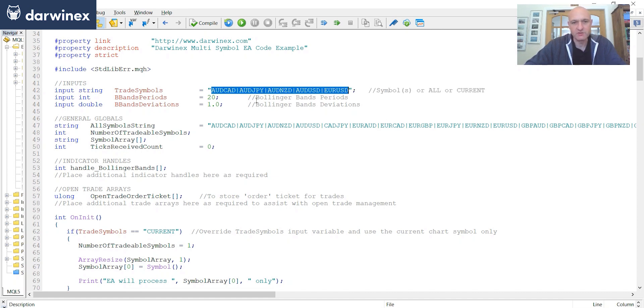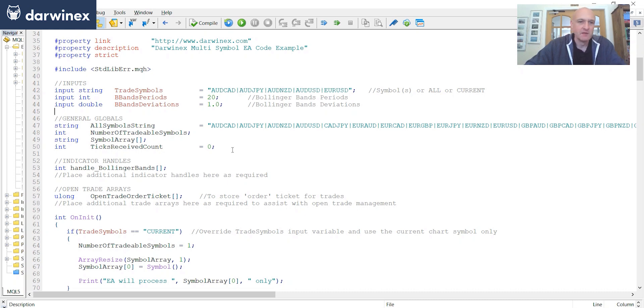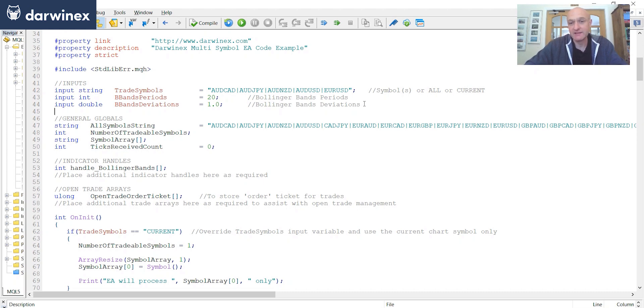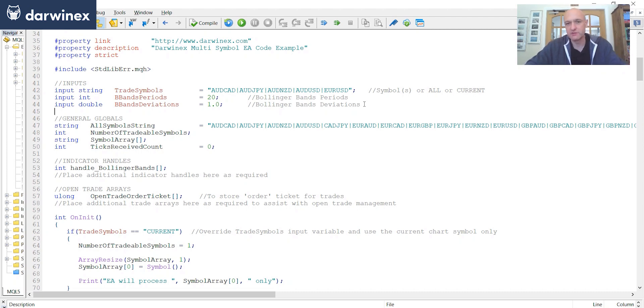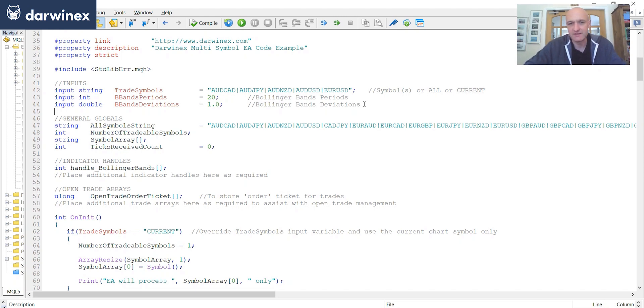So if I just change that back, the next two inputs really are here just as an example. So I wanted to use an indicator within this multi-symbol EA, just to illustrate how you would access that for each of the different symbols. And so in this particular case, I've just chosen to use Bollinger bands as an example. But of course, it could be any indicator that you have.